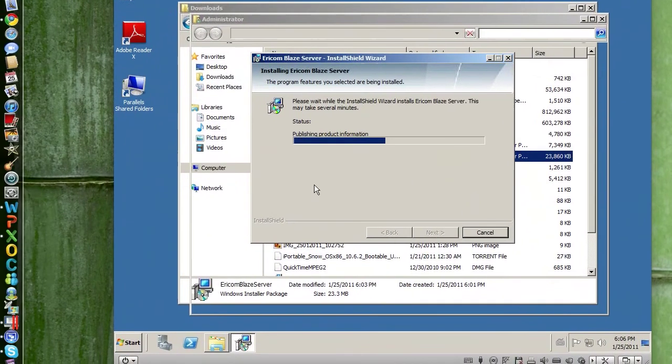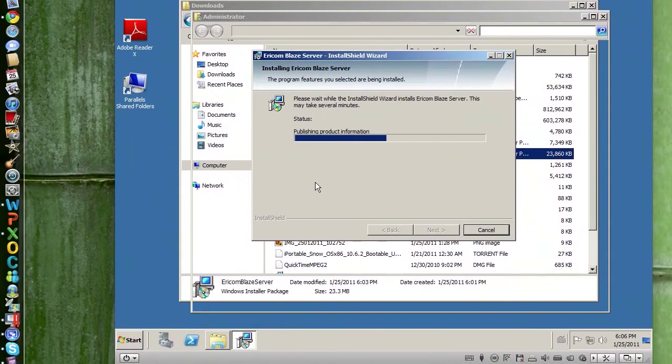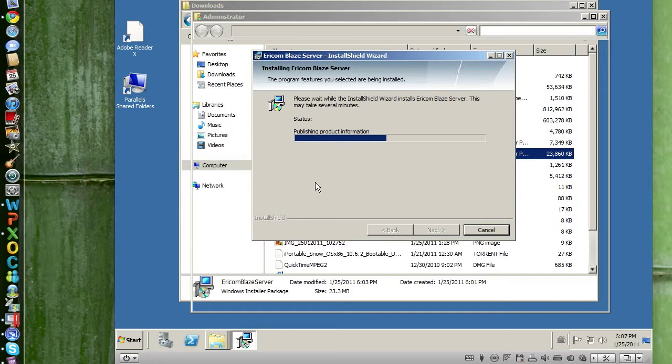Well, as we could see, the installation itself is piece of cake—just next, next, boom, done. Very simple.